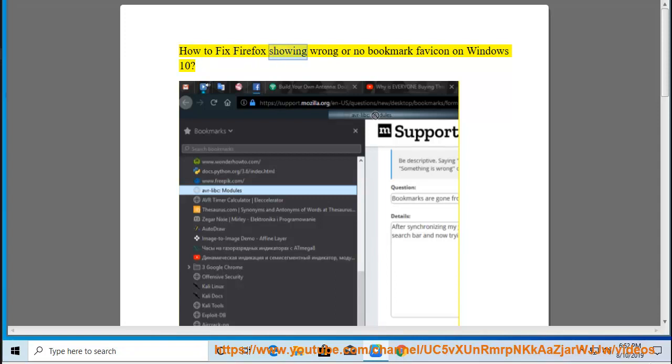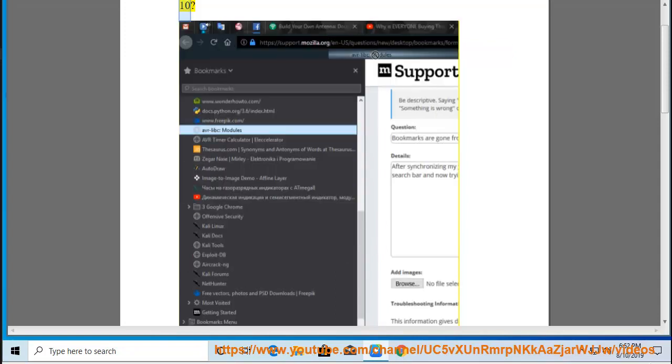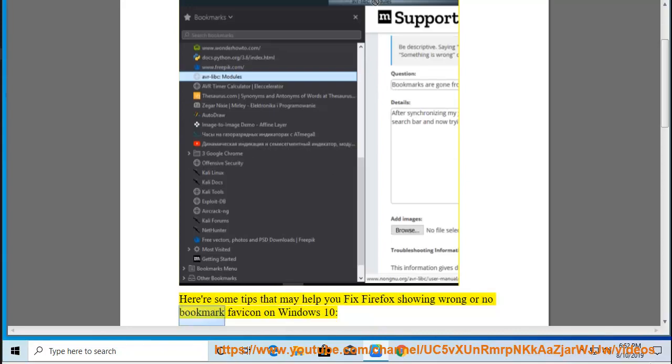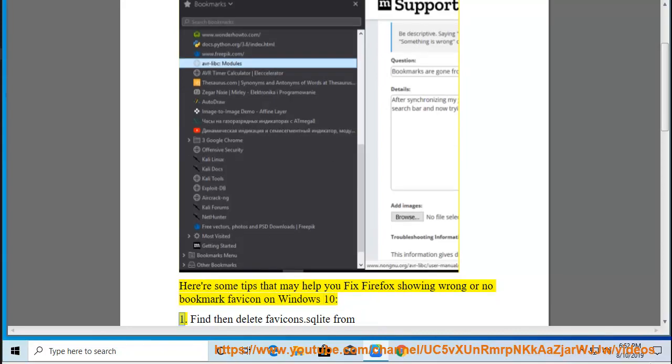How to fix Firefox showing wrong or no bookmark favicon on Windows 10. Here are some tips that may help you fix Firefox showing wrong or no bookmark favicon on Windows 10.